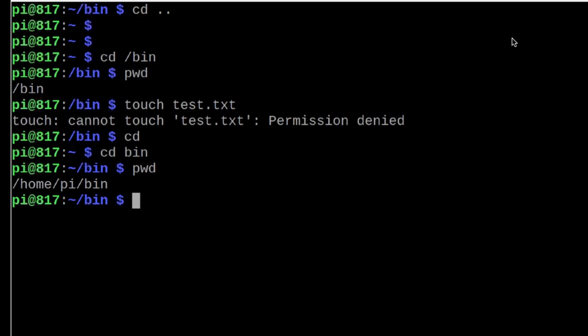Now if I run that same command touch space test dot txt and I hit return, you'll see that we do not get that permission denied error because we own this particular bin directory. I know that it can get a little confusing at times, but hopefully this is going to give you a few pointers that'll help you avoid some of these pitfalls.